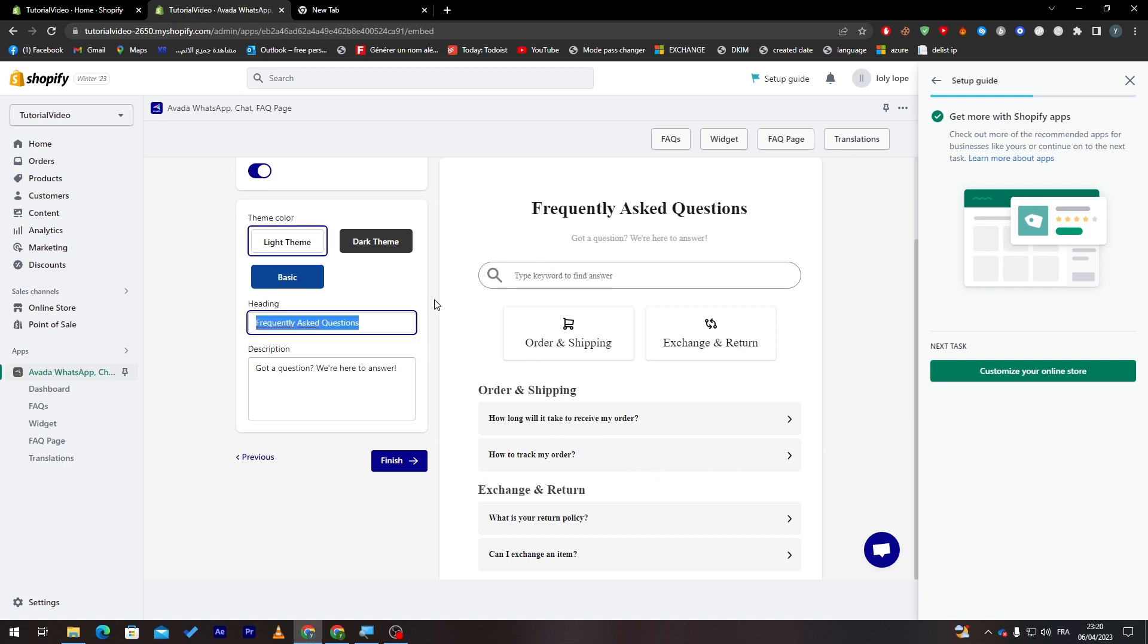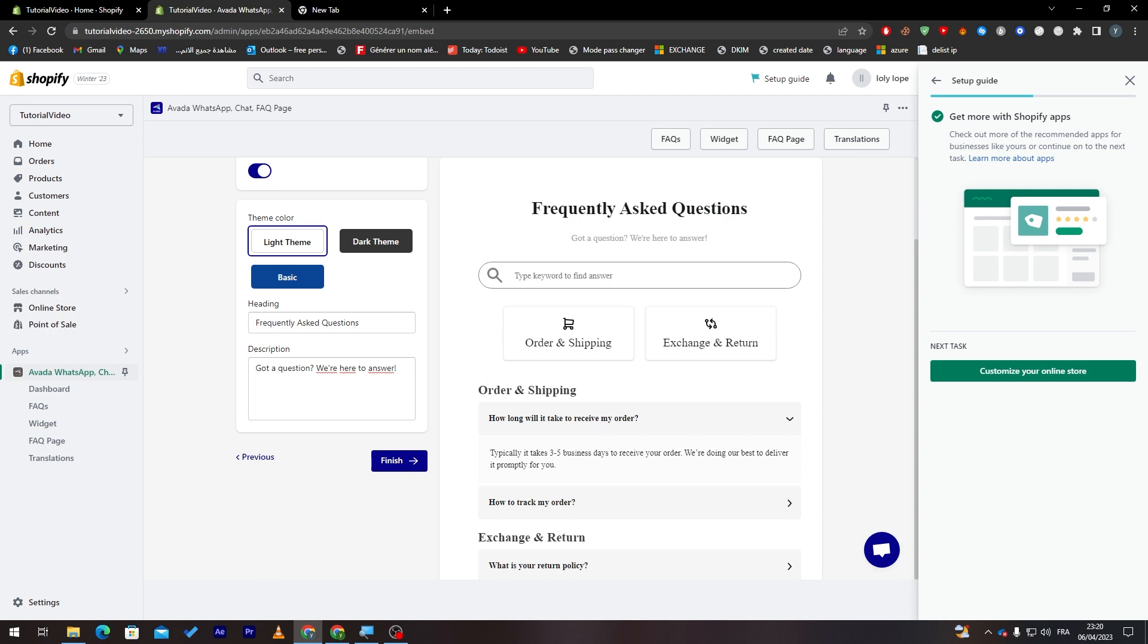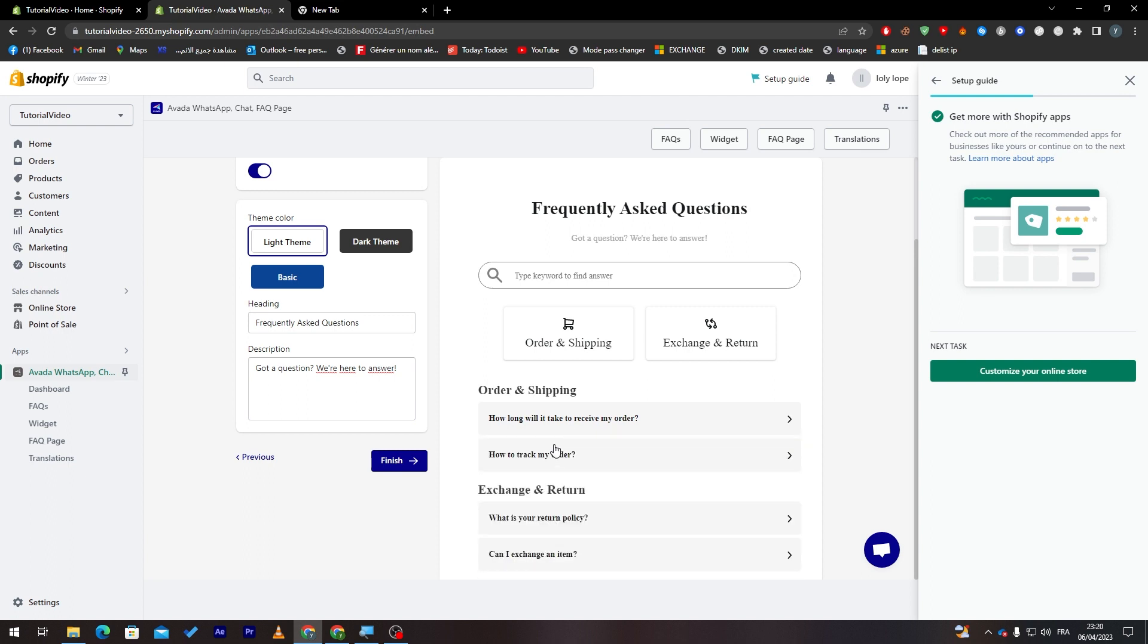So here is the frequently asked questions section. Got a question, we are here to answer. So this is simply it. Here, this is the template that you can actually change it later on. So clicking here to finish.